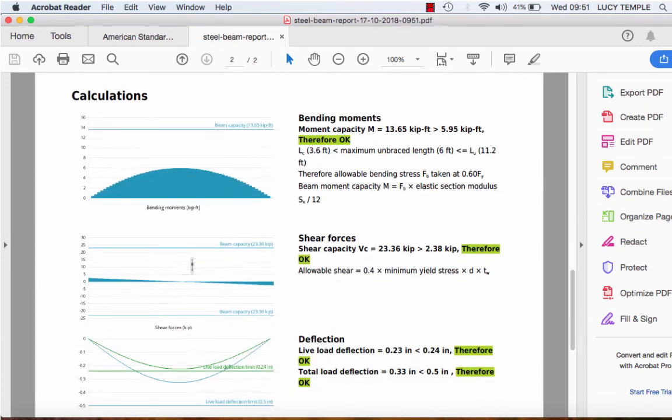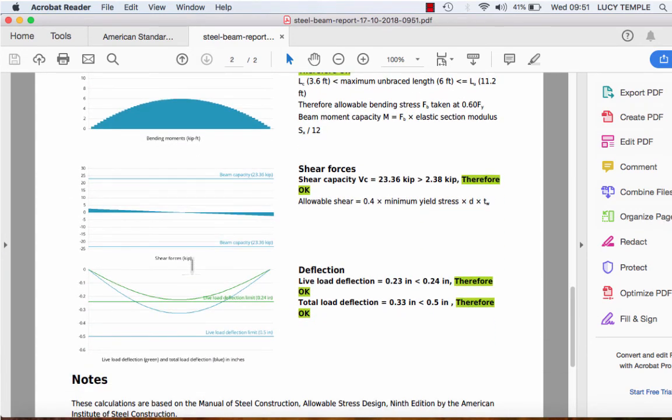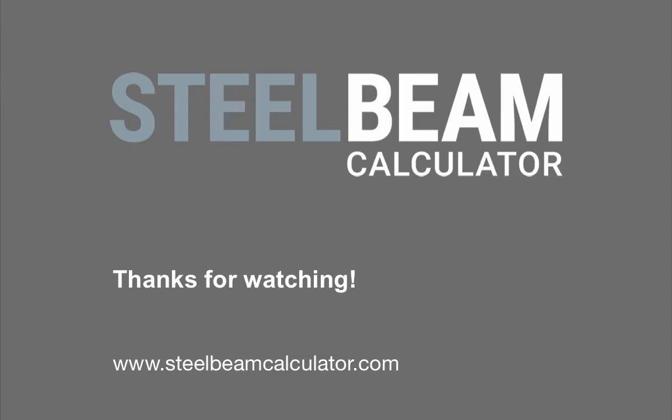So we're done. Hopefully this video has given you an insight into how the steel beam calculator works and what you need to know before using it. Thanks for watching.